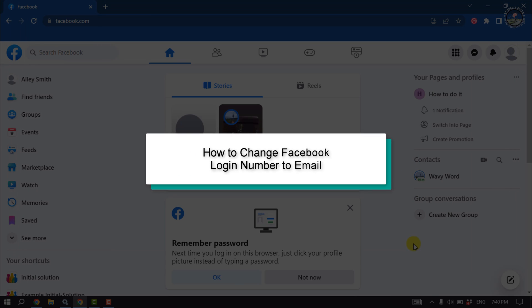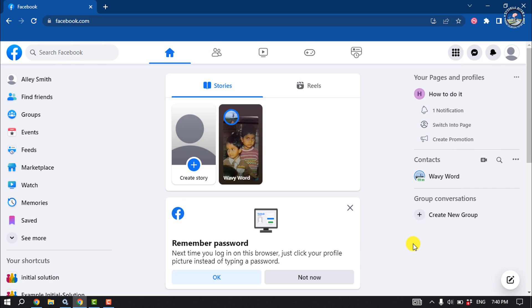This Tutorial River video will show you how to change your Facebook login from a phone number to an email address.